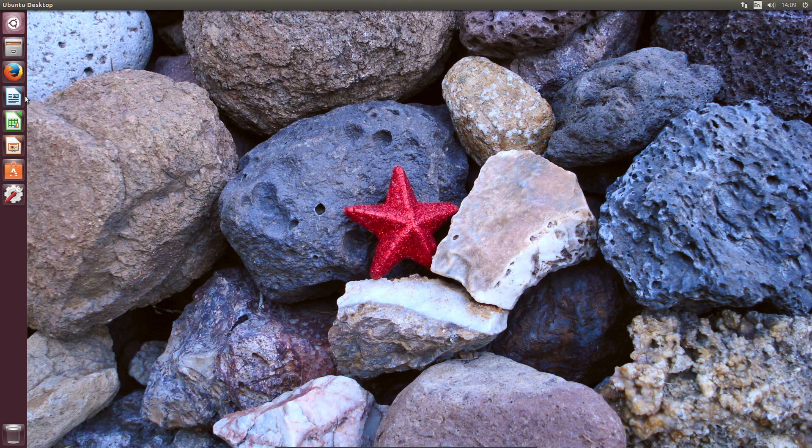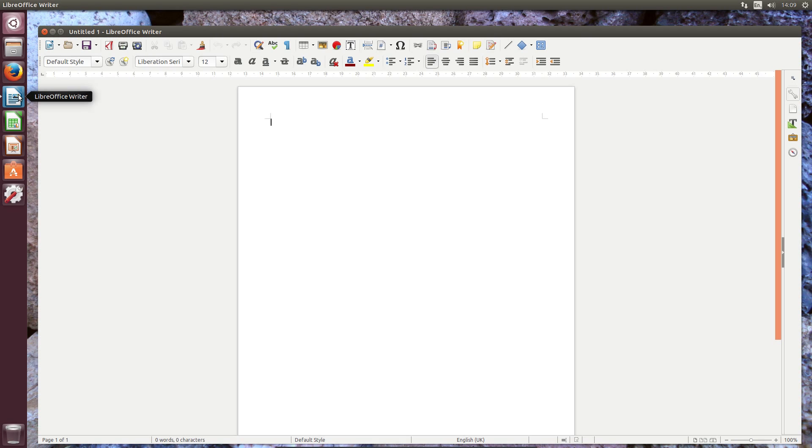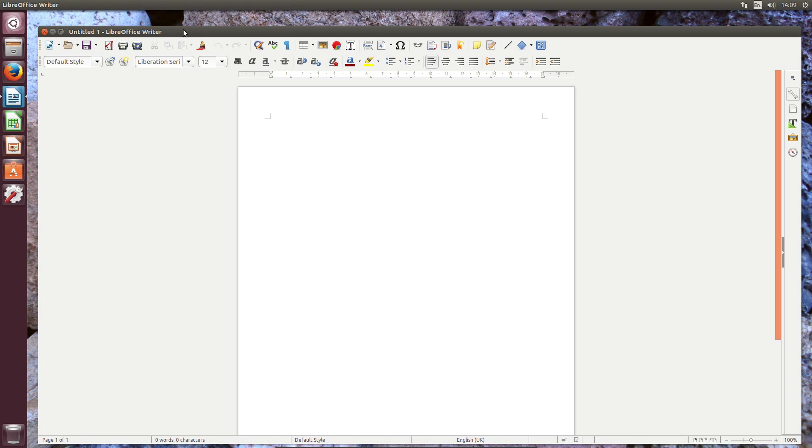In other words, there won't be much difference between Ubuntu, Debian and Fedora, all of which will have the default GNOME desktop.